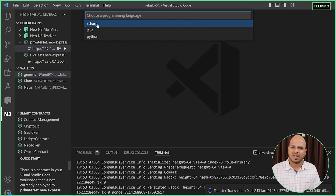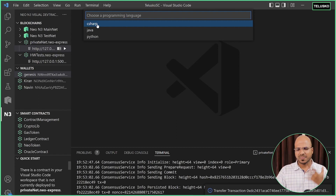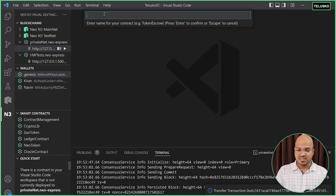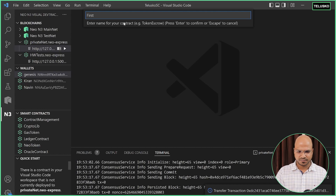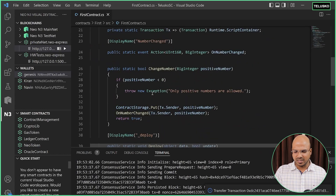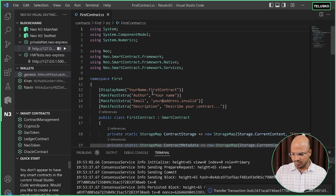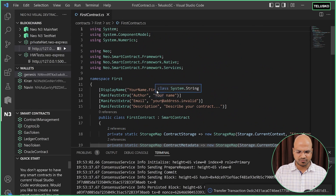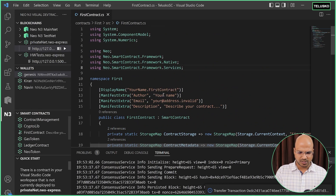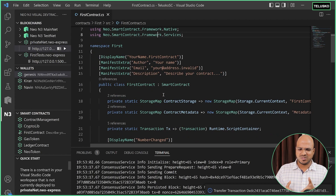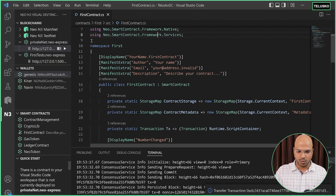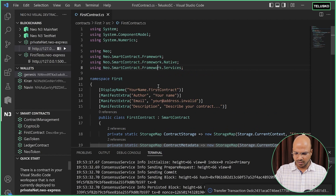You have to select a language — it can be C#, Java, or Python. Since we are using C#, let's continue with that. Click on C# and mention a name — I'll say 'first contract'. That's it. This is your first contract, it's taking some time to build. Once it's done, we don't want to use this existing contract — we can build our own.